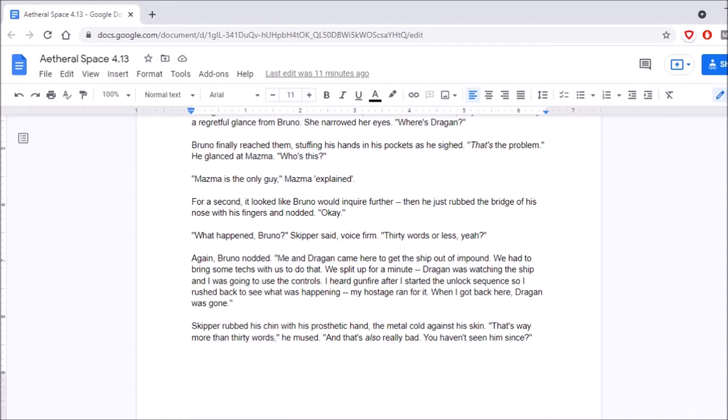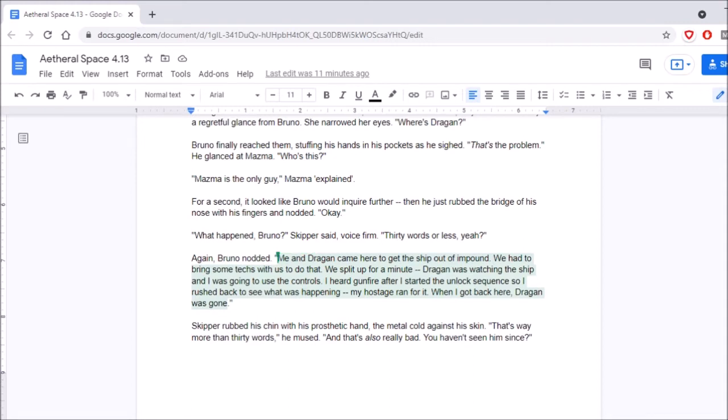Hang on, I'm going to count the words after we're done. Me and Dragan came here to get the ship out of impound. We had to bring some techs with us to do that. We split up for a minute. Dragan was watching the ship, and I was going to use the controls. I heard gunfire after I started the unlock sequence, so I rushed back to see what was happening. My hostage ran for it. When I got back here, Dragan was gone. Alright, I'm putting this in the word counter. So, give me a minute. Let's see. Let's see how he's going. Yeah. It was 73 words, not even close.